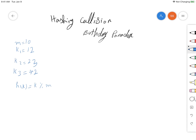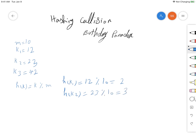So let's see what the problem is. For k1, h(k1) is equal to 12 modulus 10, which equals 2. For k2, there is no problem because we have 23 modulus 10, which equals 3. But the problem is when we have k3, which is equal to 42, and the modulus of this number is also equal to 2.